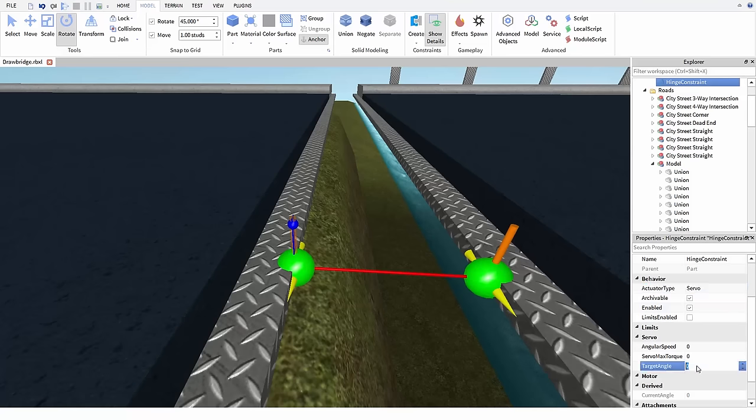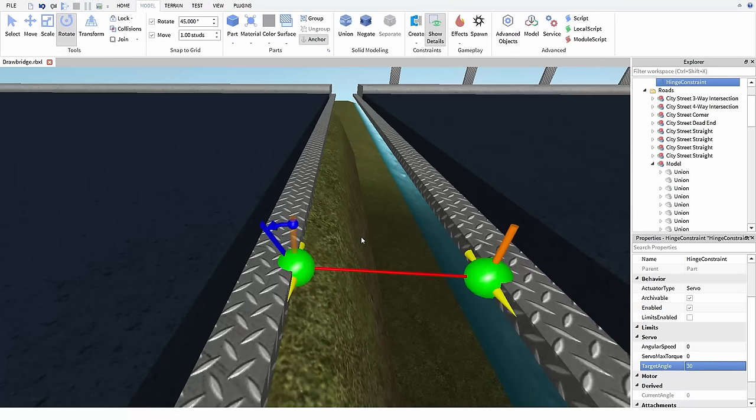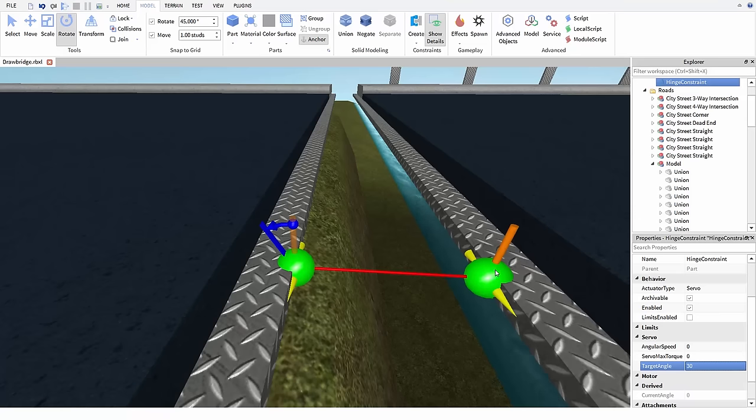If we change the target angle property of the constraint we can see that this line moves. There's an arrow showing which direction the joint will rotate to get there. When the game runs, the joint will move the second attachment so that its up axis, the orange line over here, lines up with the target.